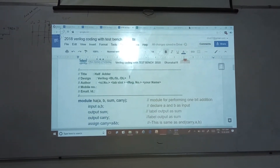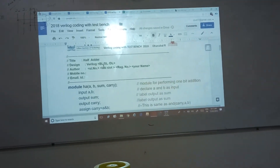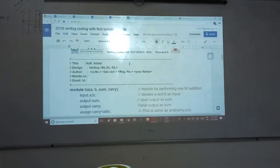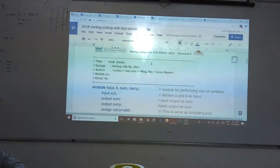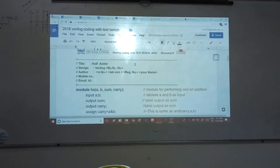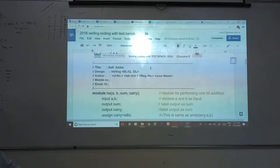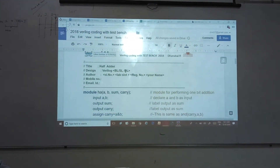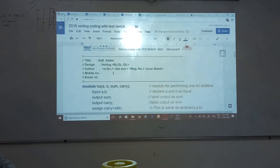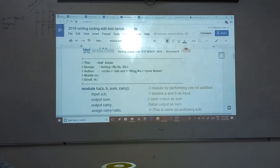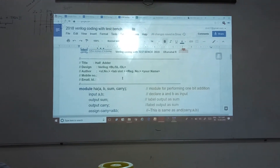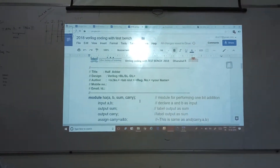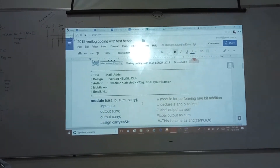Then we have to mention the design — whether you are going to use Verilog or VHDL language. We are going to use Verilog language. Whether you have given the code at the behavioral level, structural level, or data flow level, it has to be clearly mentioned. What you are going to upload must have all this information. Next, the author: your serial number, laboratory slot number, registration number, your name, your mobile number, and email ID — these things must be there in your sheet.